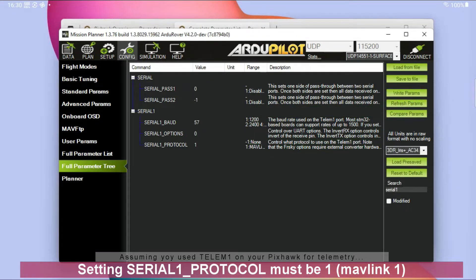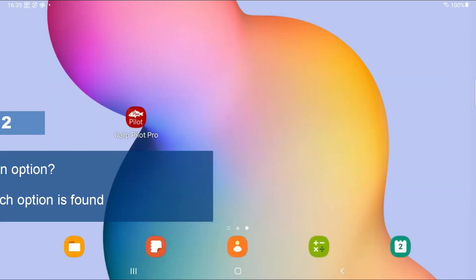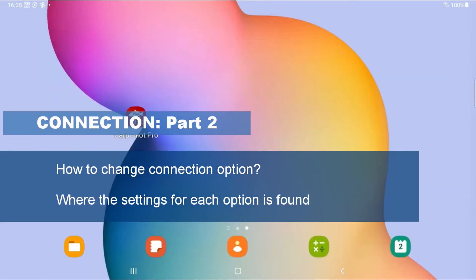After changing this parameter, the autopilot needs to be rebooted. So let's just reboot it and come back. Let's start the app and have a look on how to connect.